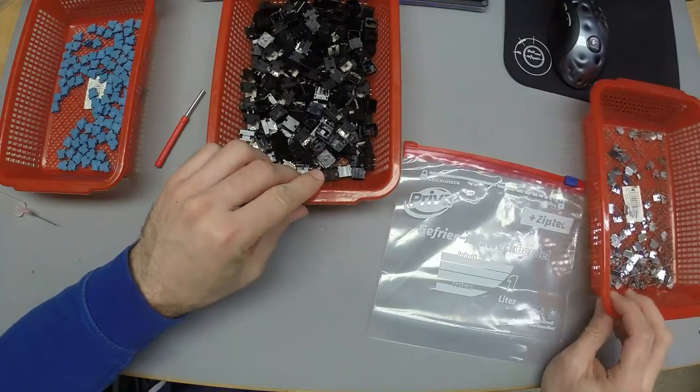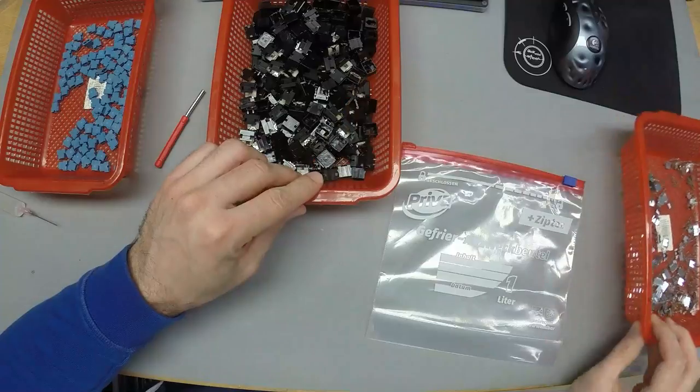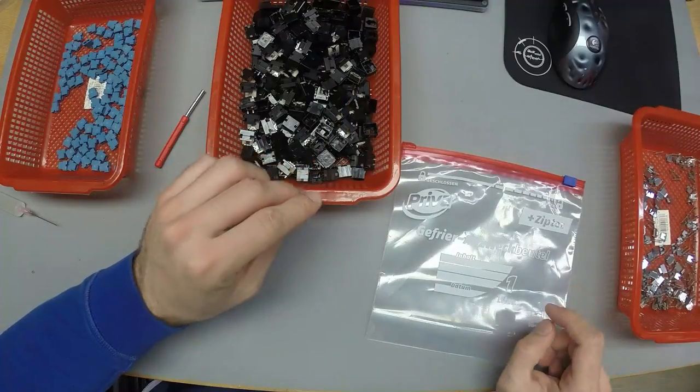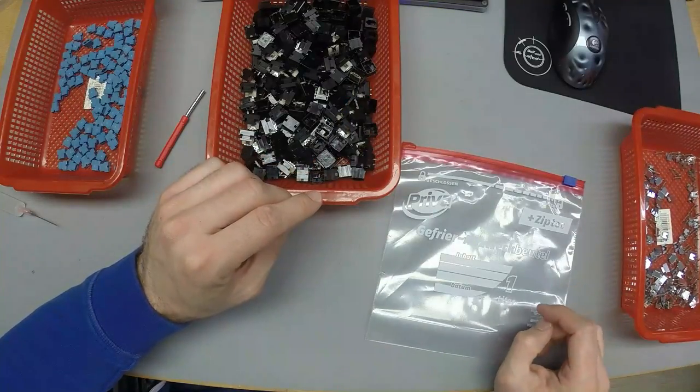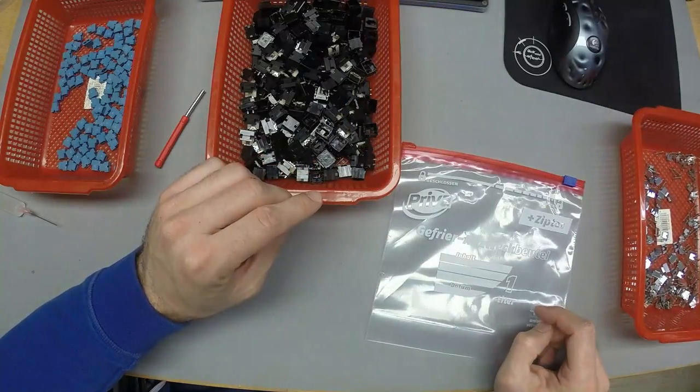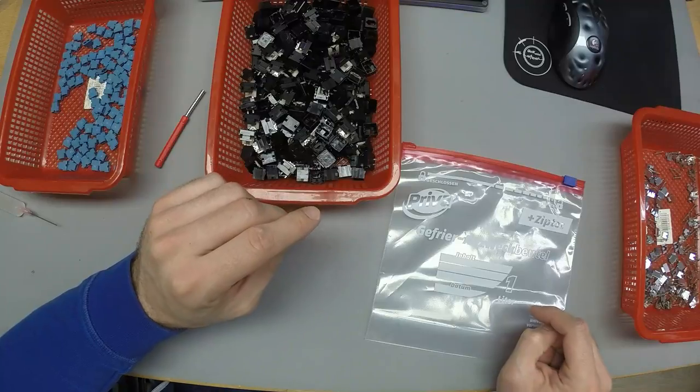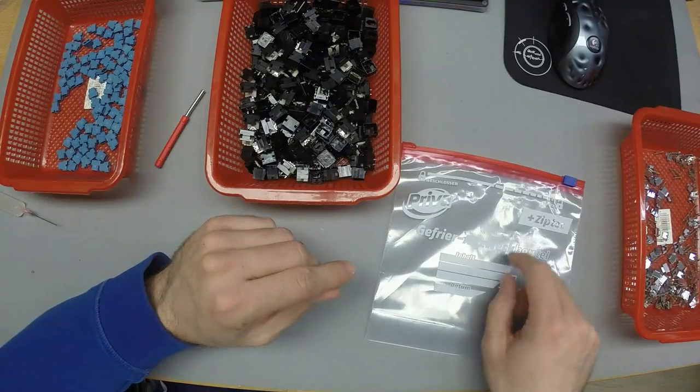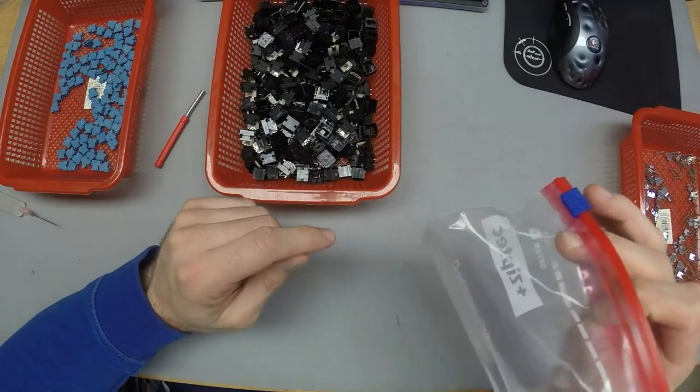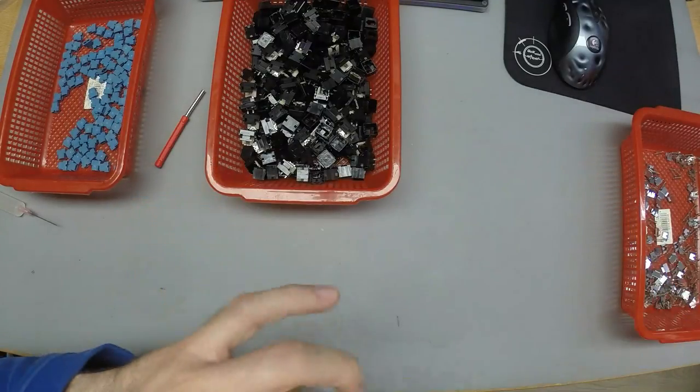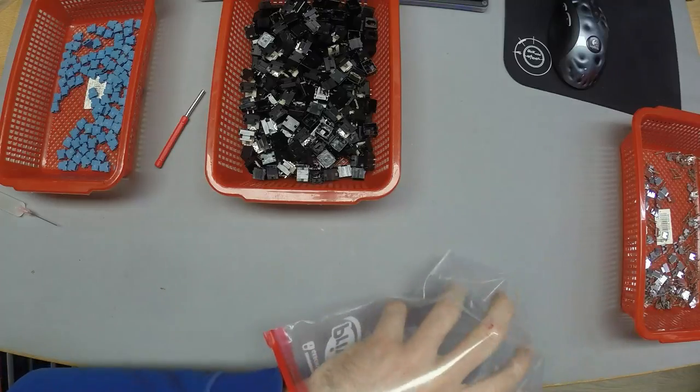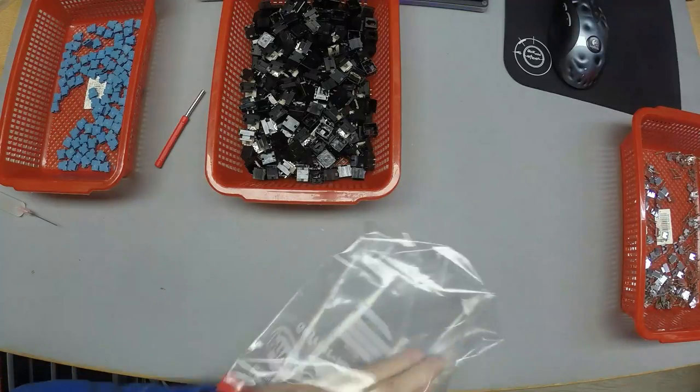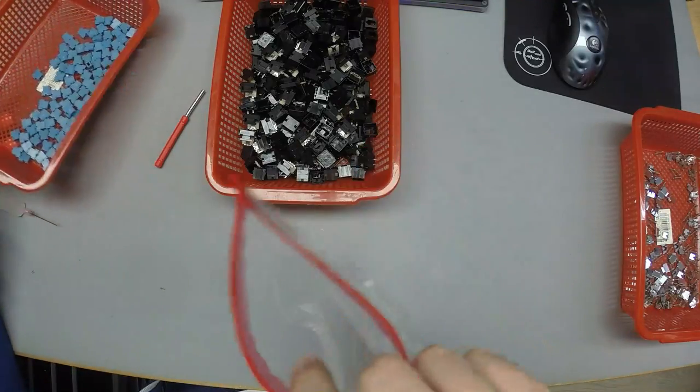I didn't put the springs or the tactile leaves through the cleaner because I don't feel like it would affect them much. So what I'm going to show you now is a really nice neat little trick that I learned from Kin25 from TX keyboards.